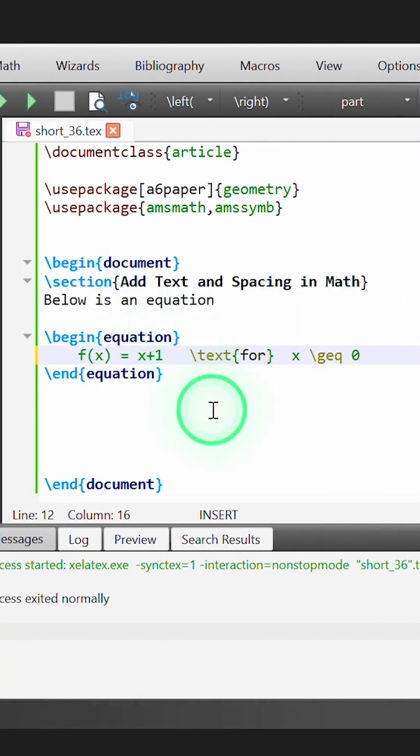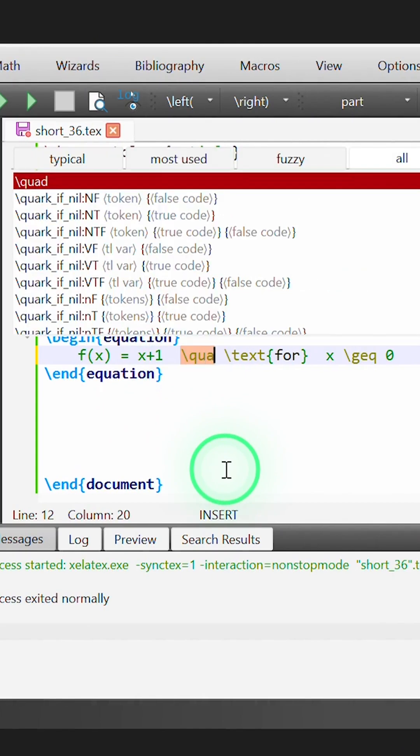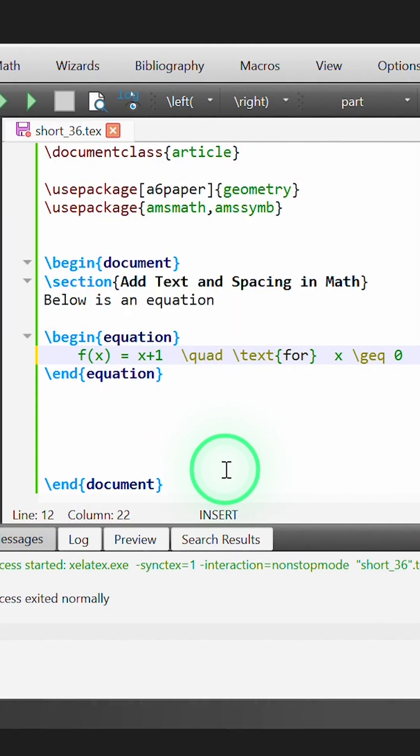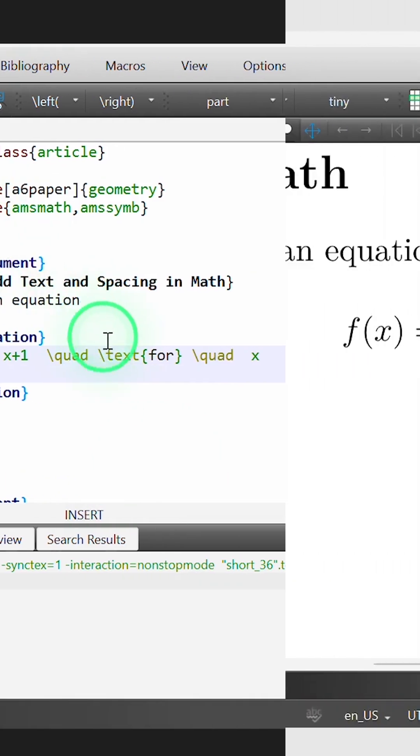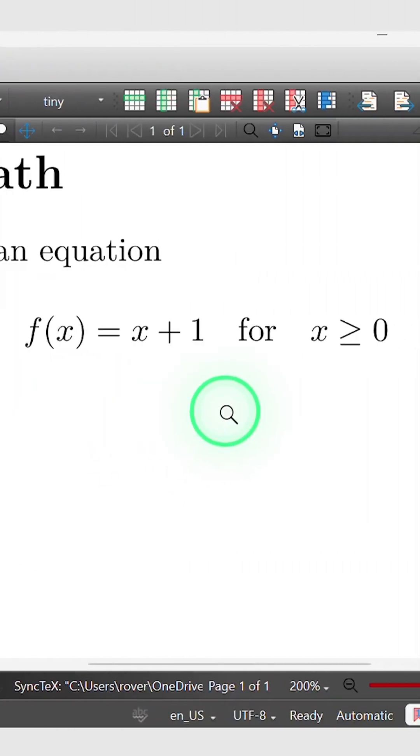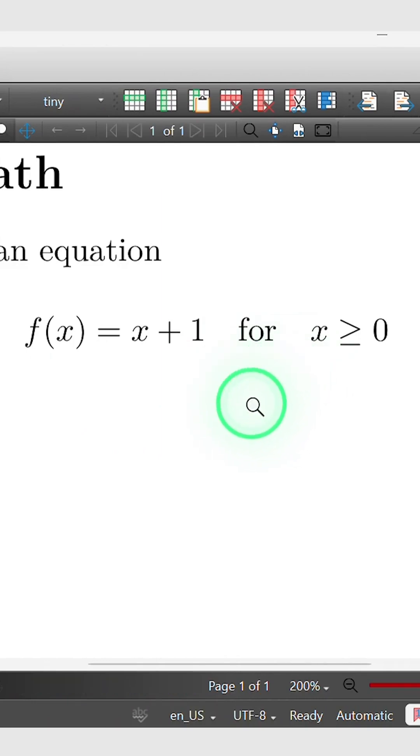Hence, if I modify our equation to insert the commands quad before and after our text, and then rebuild this equation, we should now have additional spacing before and after the word for in our output.